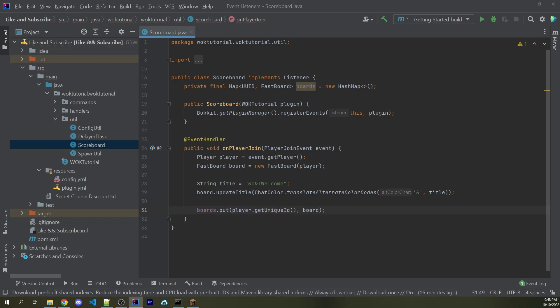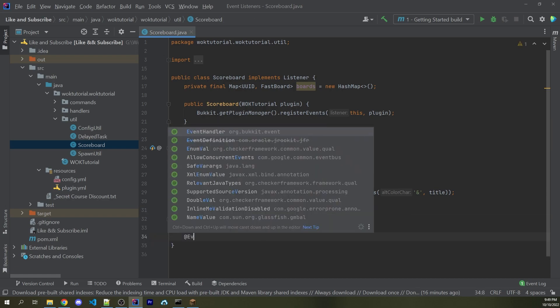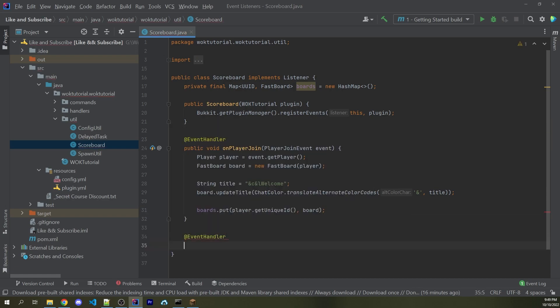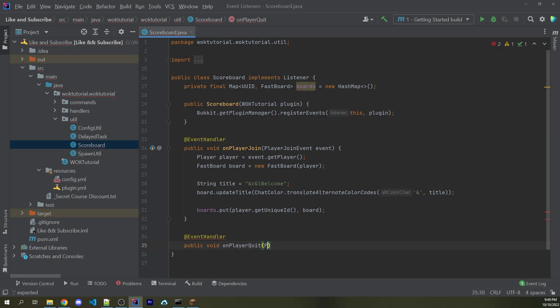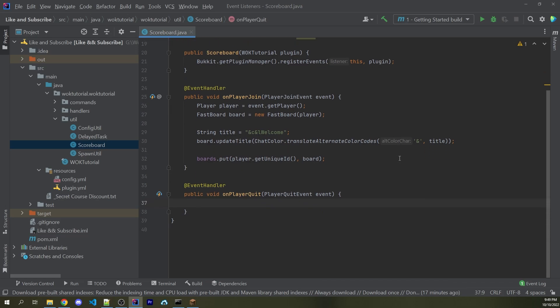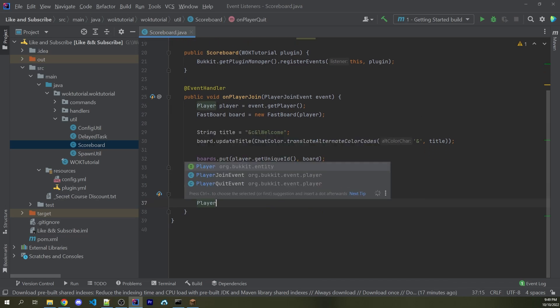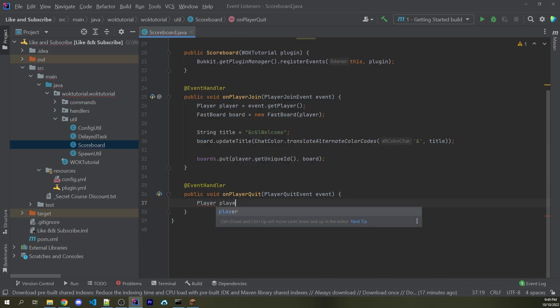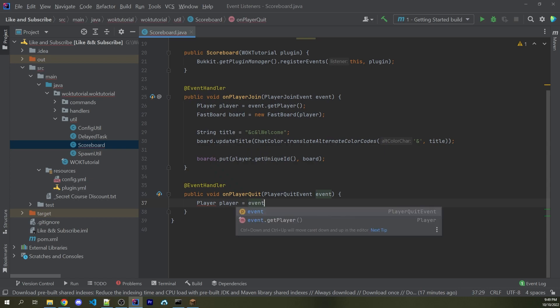Now, of course, whenever we're adding something to a map, whenever a player joins, it's very important that we're also removing that object from that map or from that collection whenever the player leaves. So for example, I could say @EventHandler public void onPlayerQuit. And then we're going to listen for the PlayerQuitEvent. Of course, this event will be fired whenever a player leaves the server. So just like the PlayerJoinEvent, we're going to start by getting access to our player object from this event.